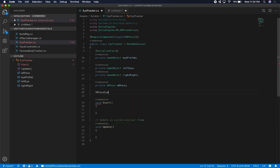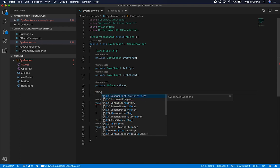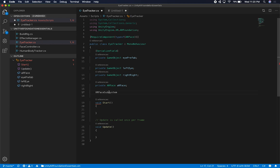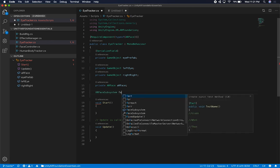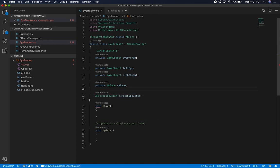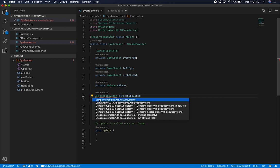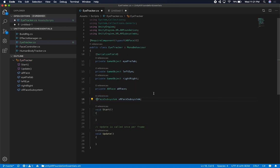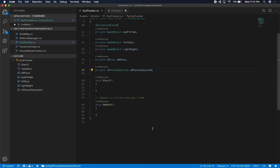So I'm just going to do an XRFaceSubsystem. It doesn't know what it is just yet because I need to add a reference to AR Kit. Then this is going to be the XRFaceSubsystem, and I'll make it private because I don't need to expose that. The next thing I'm going to need is a reference to the AR face. So on the awake method, we're going to do AR face and then get the component that we have assigned to this game object, which is the AR face.